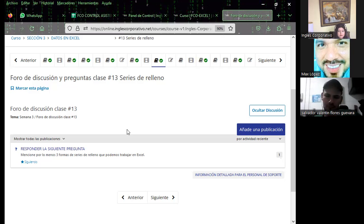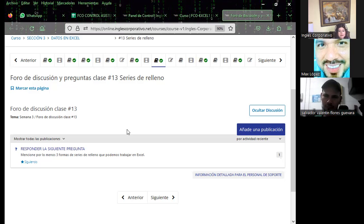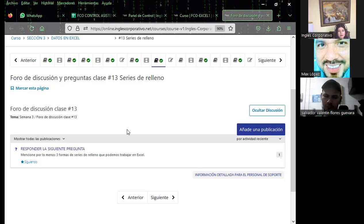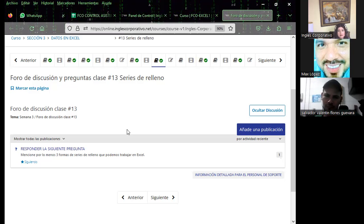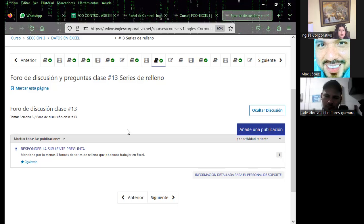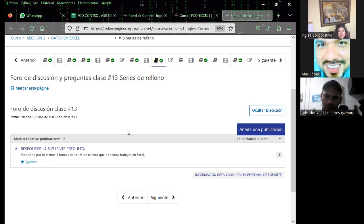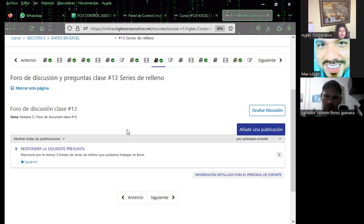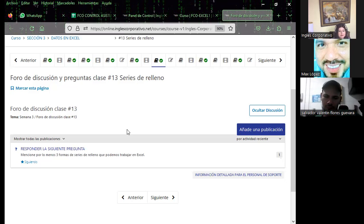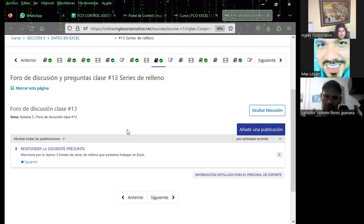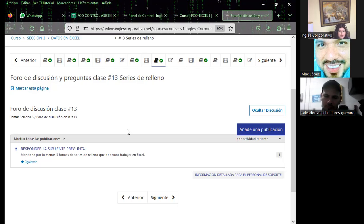Ya tenemos colocado el foro de preguntas de la sesión 13. La pregunta de este día menciona por lo menos tres formas de series de relleno que podemos trabajar en Excel. Hoy vamos a ver siete u ocho formas diferentes. Quiero que ustedes coloquen en el foro tres de todas las formas vistas — las que consideren que van a usar más en su vida laboral.